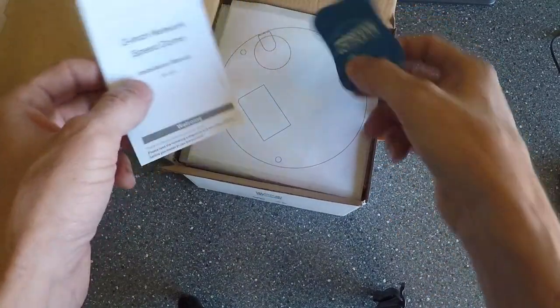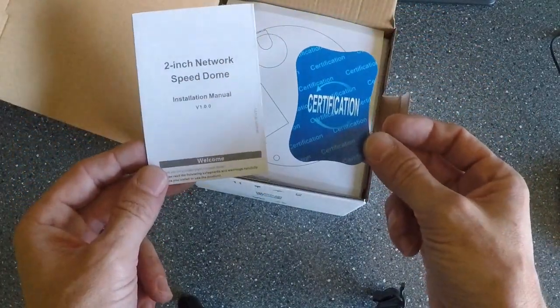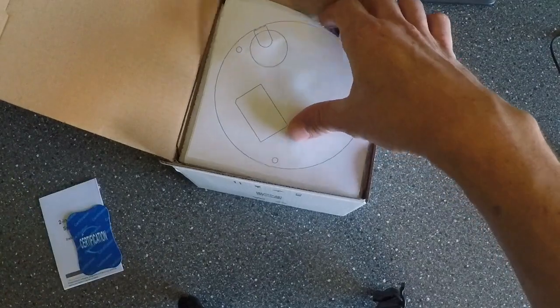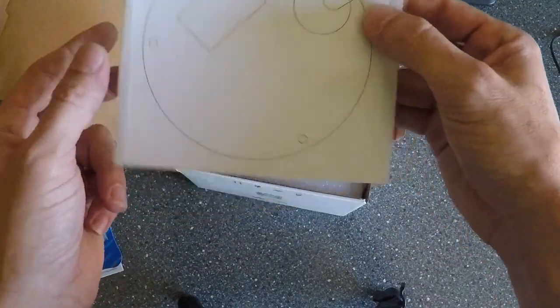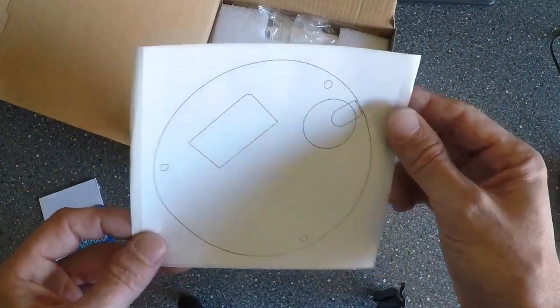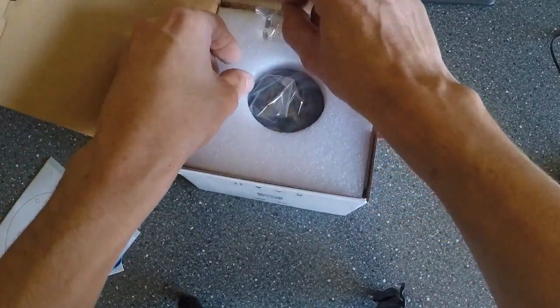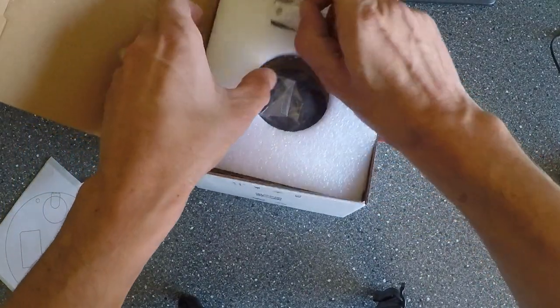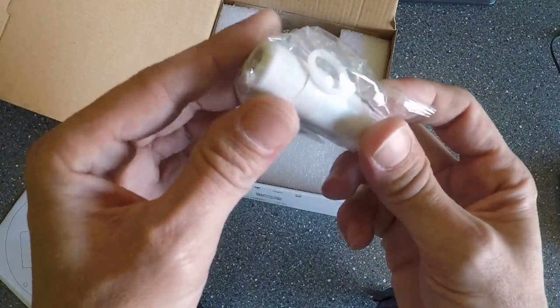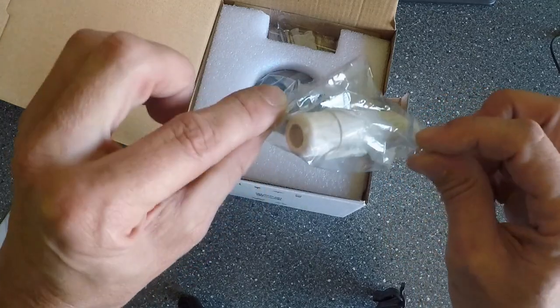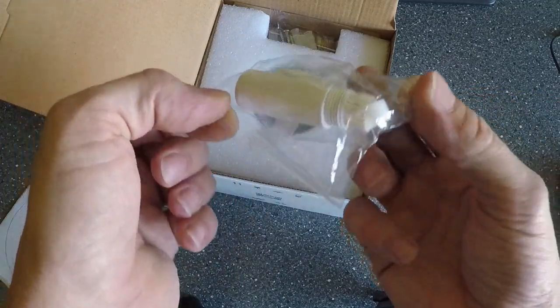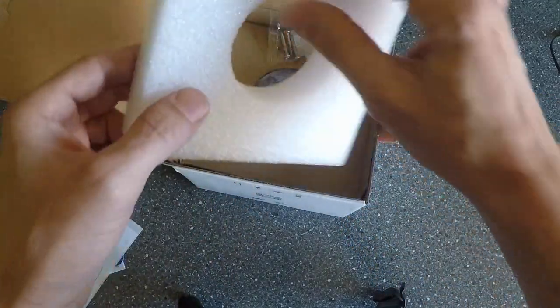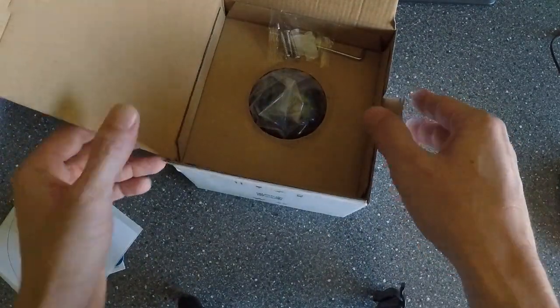Oh nice, template so you know where to drill everything, that's cool. Okay, connection for cables, packaging foam.